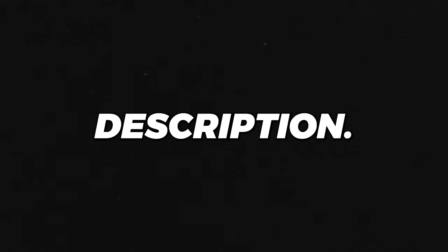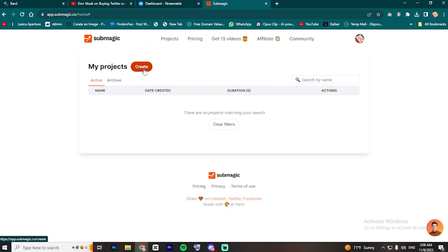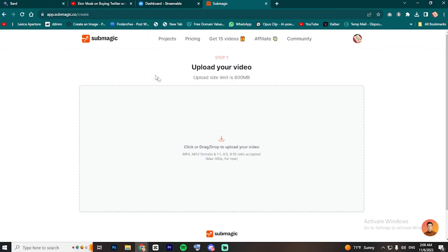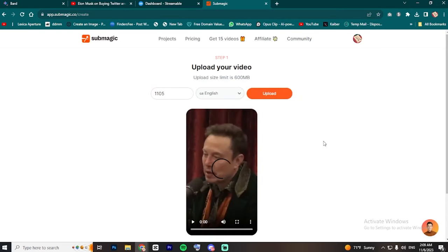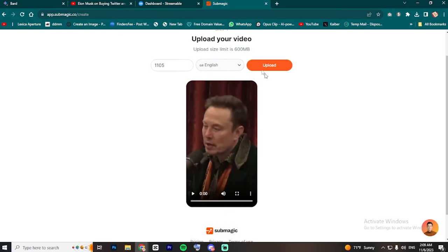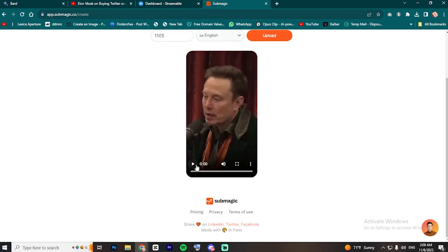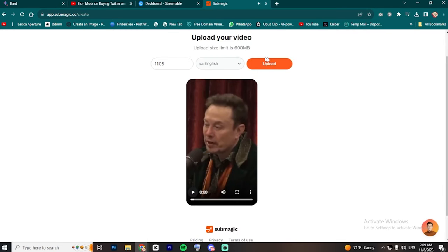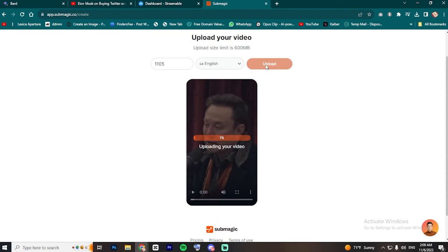Now, we are going to move to the most important part. Go ahead and visit Submagic by clicking the first link in the description, then create an account. After that, click on Create to start editing your video. Drag and drop the video we exported, then choose the language and click on Upload.